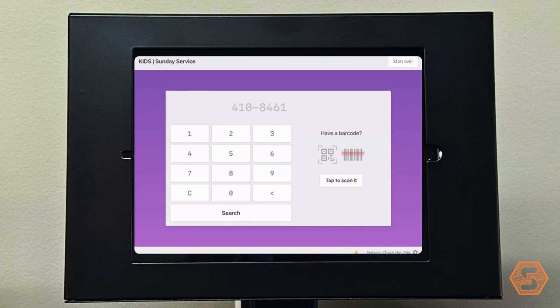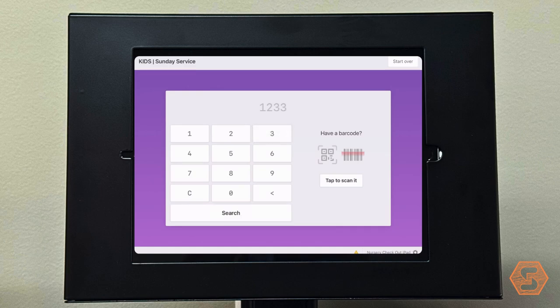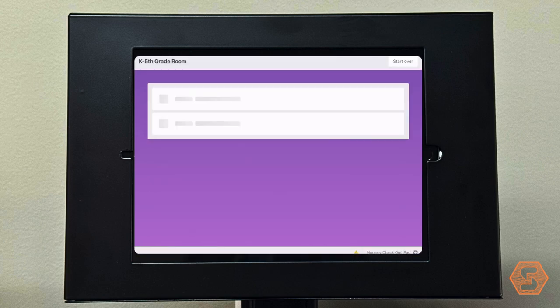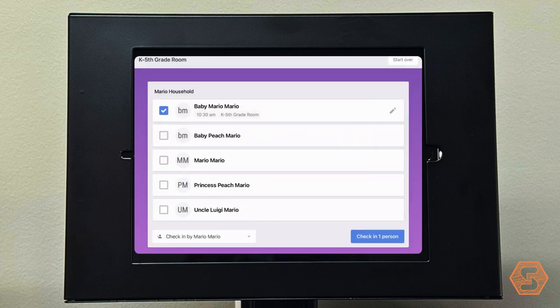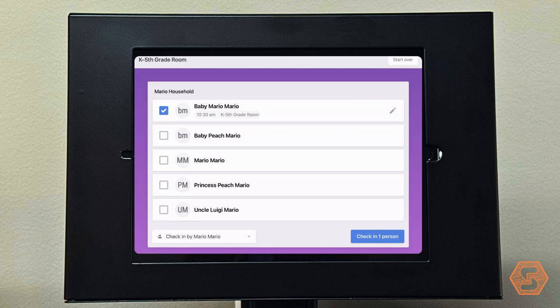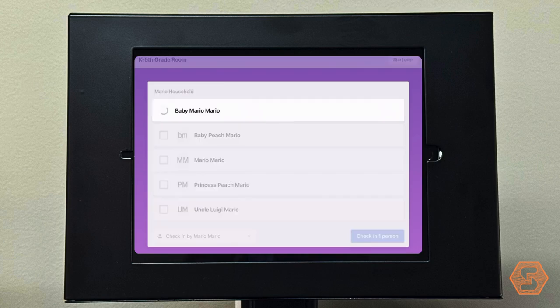You'll be taken to the household view. If there is a classroom change, parents please check the box of the child who is moving locations. You can tap the pencil icon on the right, giving you an option to change the location.